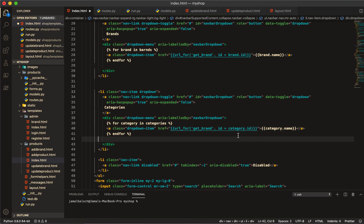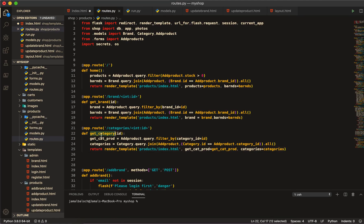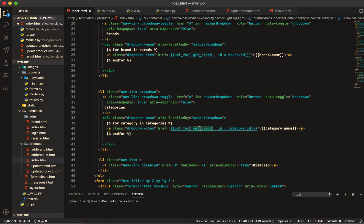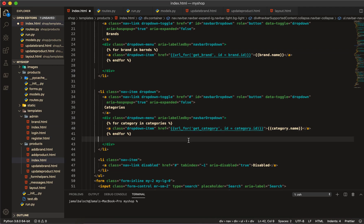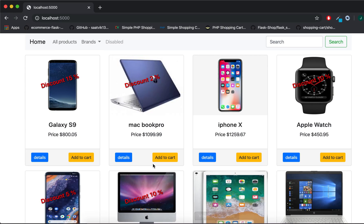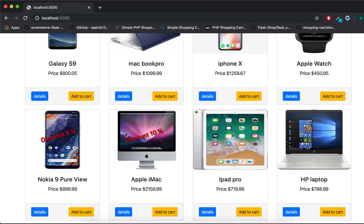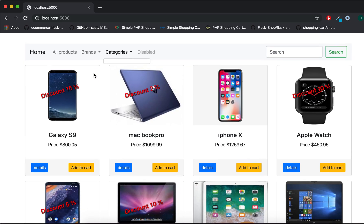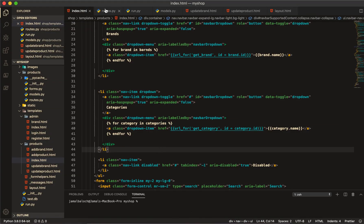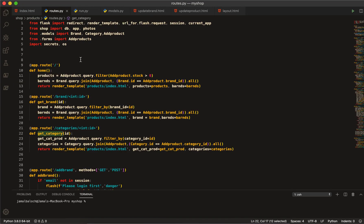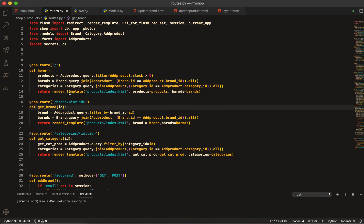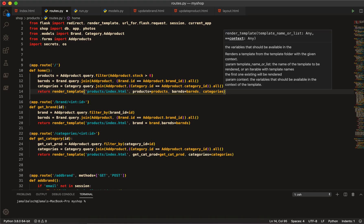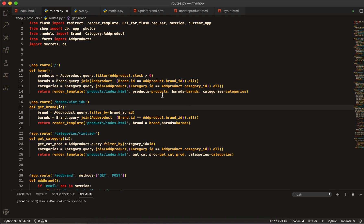Here also change `get_brand` to `get_category`. Copy and paste the reference to `get_category`. Now if I save, you can see we have brands and all products. After refresh, we now have categories, but these categories are not displaying. For this, come back to the route and copy `categories`, paste it here, and pass the variable `categories=categories`.